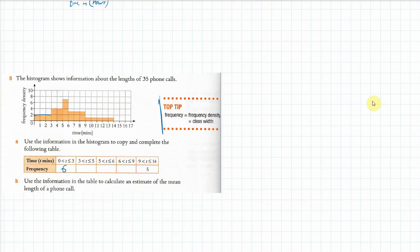Between 3 and 5, the frequency density is 4. The class width is 2, so it's 4 times 2, which is 8. The next one has a class width of 1 and a frequency density of 7, so that's 7 times 1, giving 7. Then a class width of 3 and frequency density of 3 gives us 9. The last one is already given.